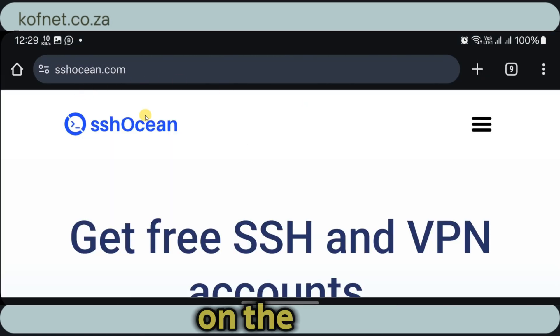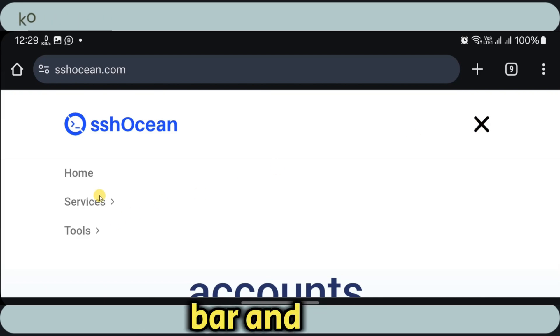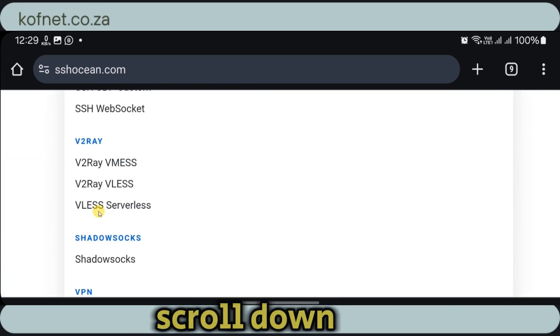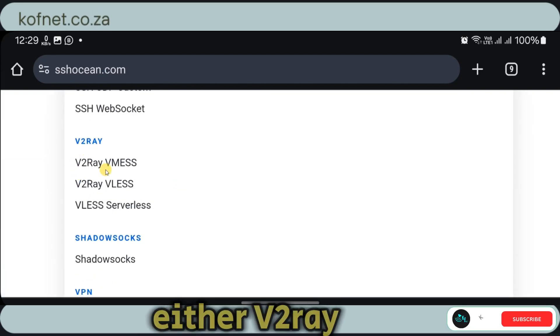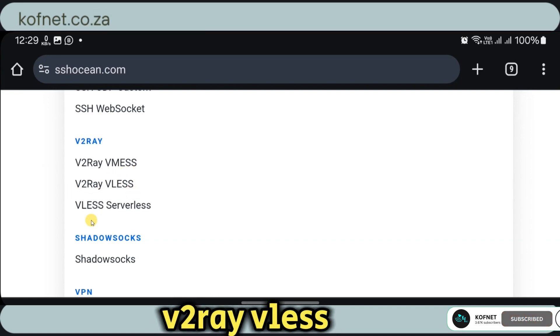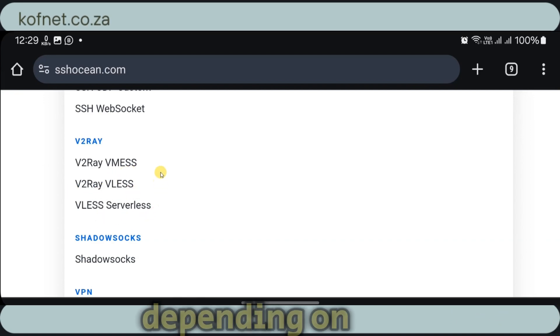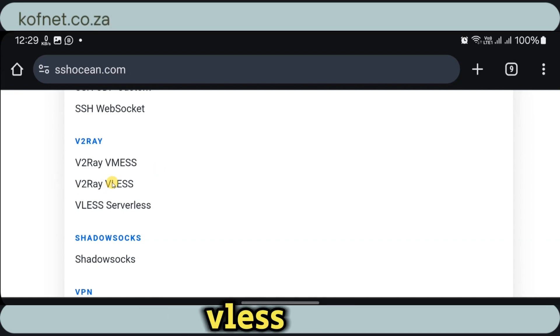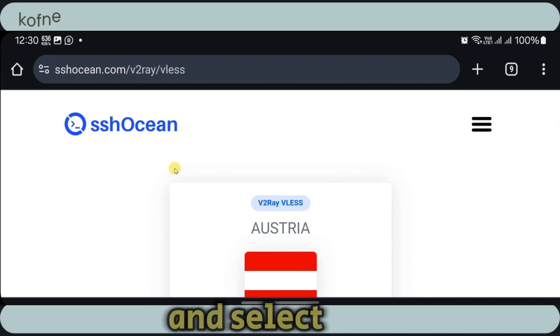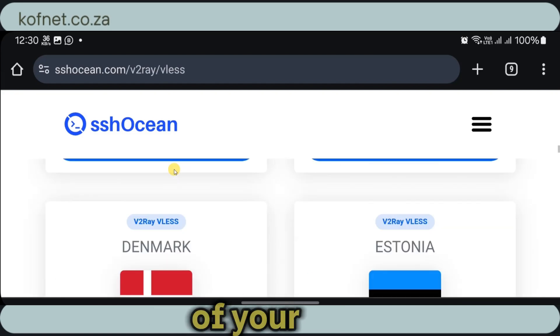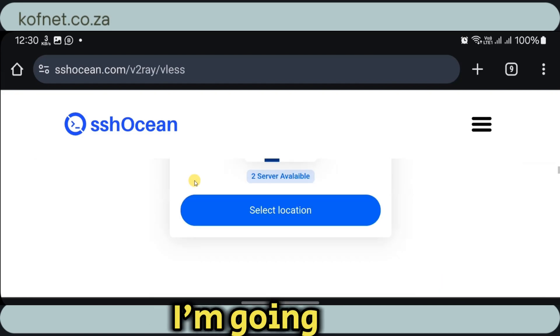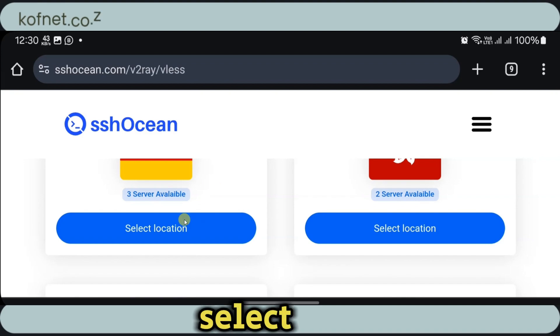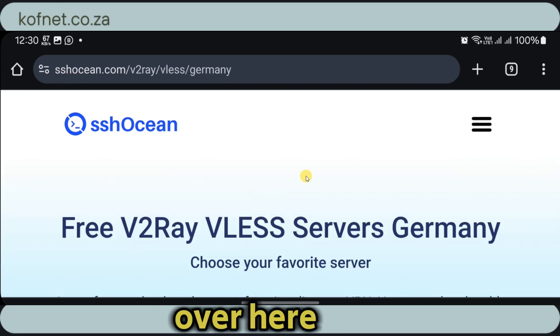Once on the website, click on the navigation bar, then click on services. Scroll down and select either V2ray VMS, V2ray VLS, or VLS serverless depending on your specific needs. I will use V2ray VLS. Scroll down and select any country of your choice.